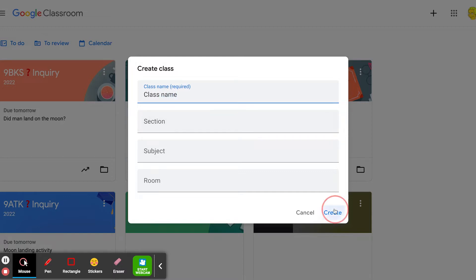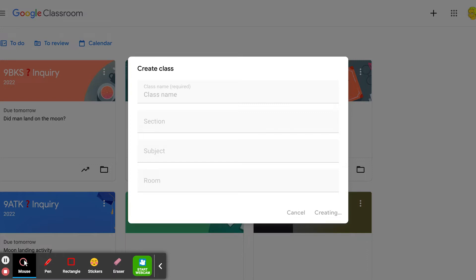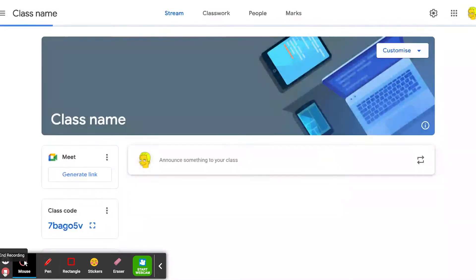And then create. Once it's created, you will need to add students. You can add them by their email account or just use the join code if you want them to join on their devices. Too easy.